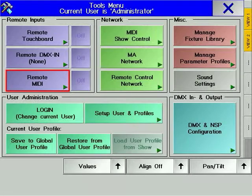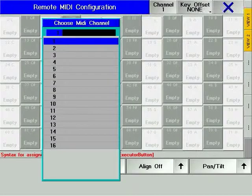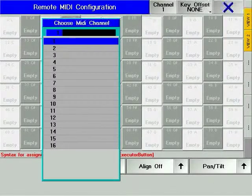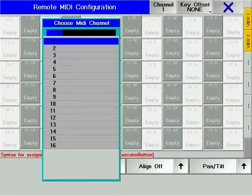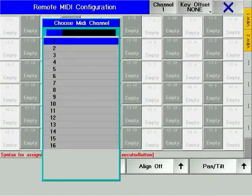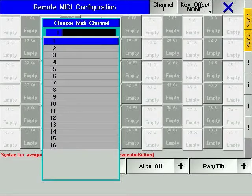Remote MIDI allows sending of 108 MIDI nodes as triggers to executor hard keys. You may specify which MIDI channel you wish the console to listen to. Each MIDI node is labeled by name and number.